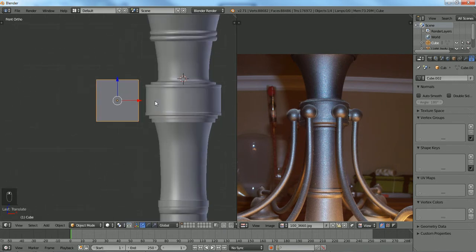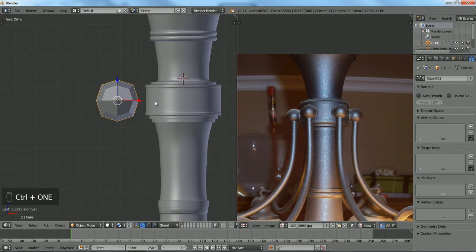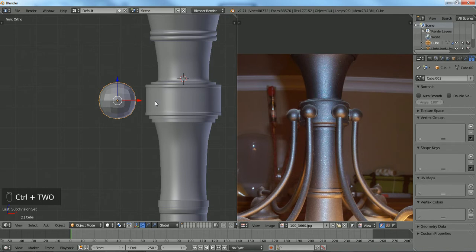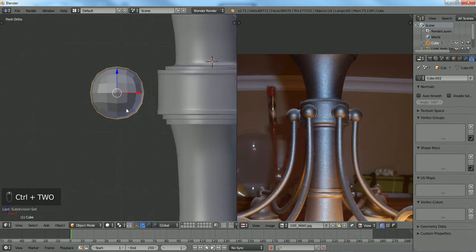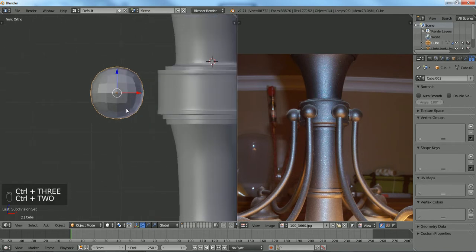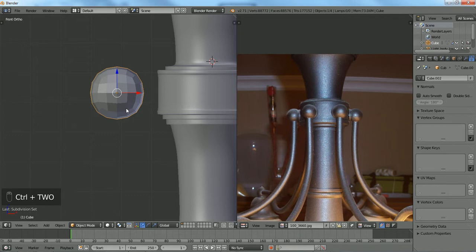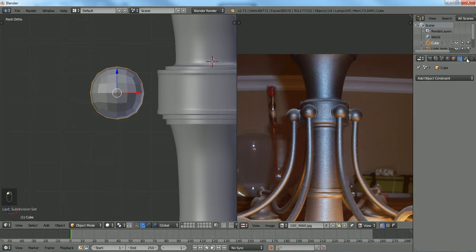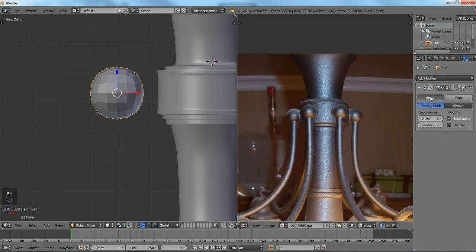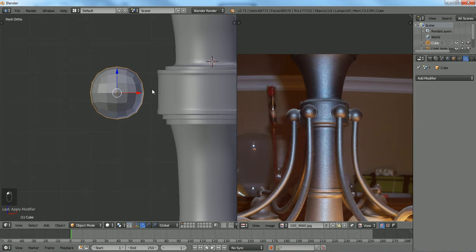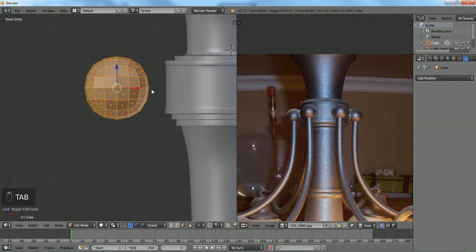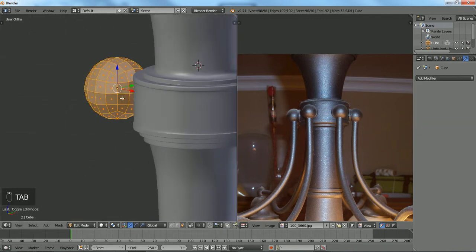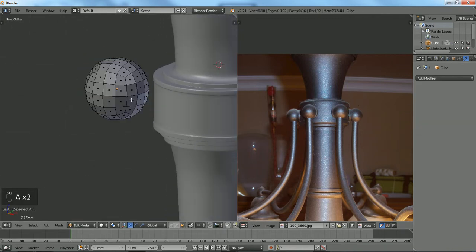We're going to use the shortcut key, which is Ctrl+1, which is for subdivision level one, two, three, four, or whatever number you're going to use. You just hold Ctrl and press a number. Two looks pretty good to me. Apply it.